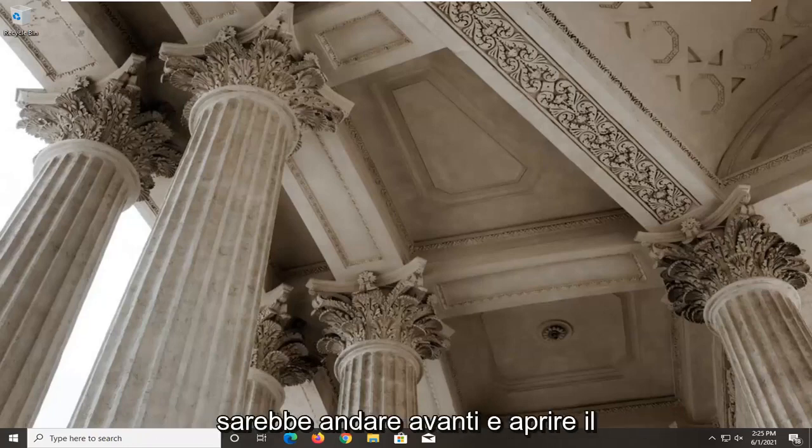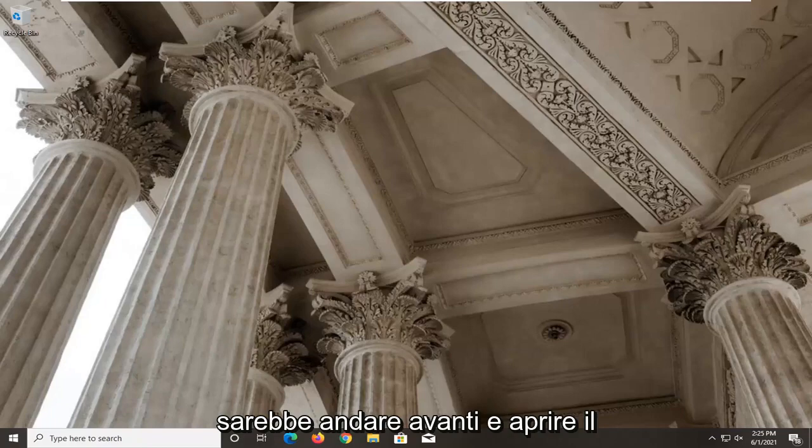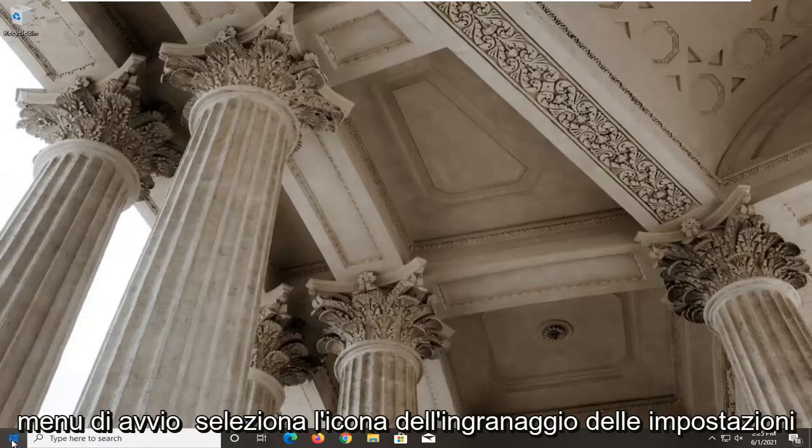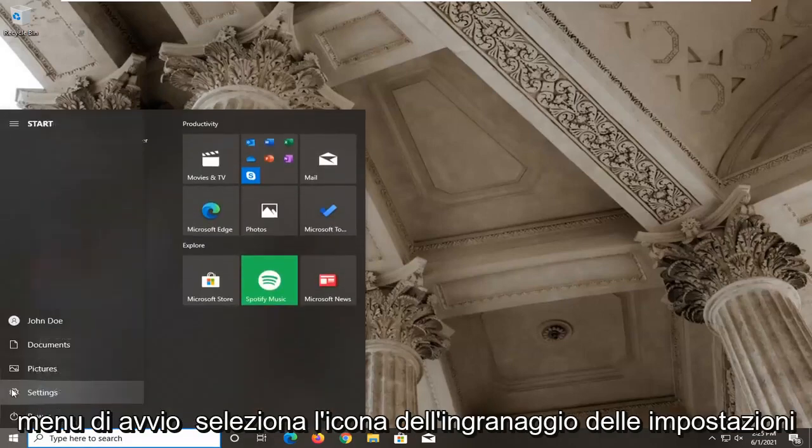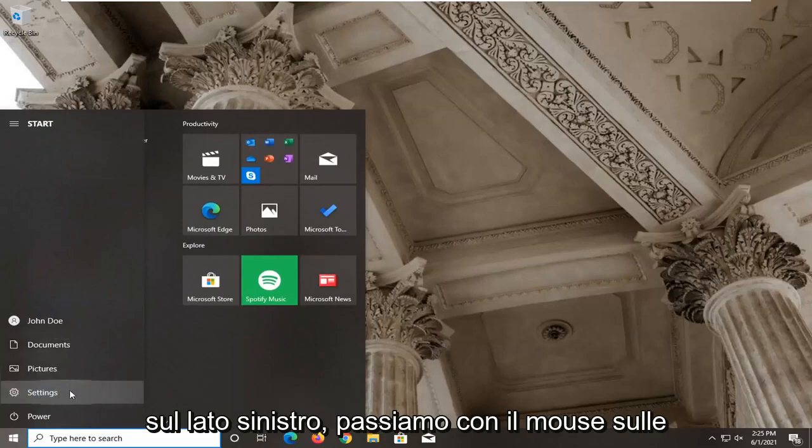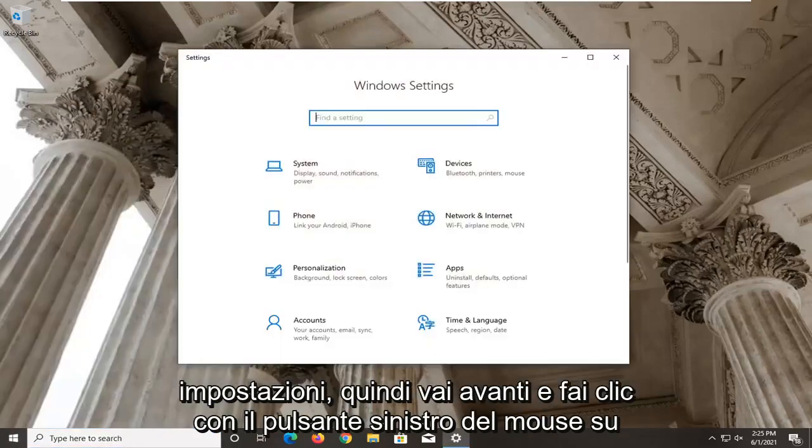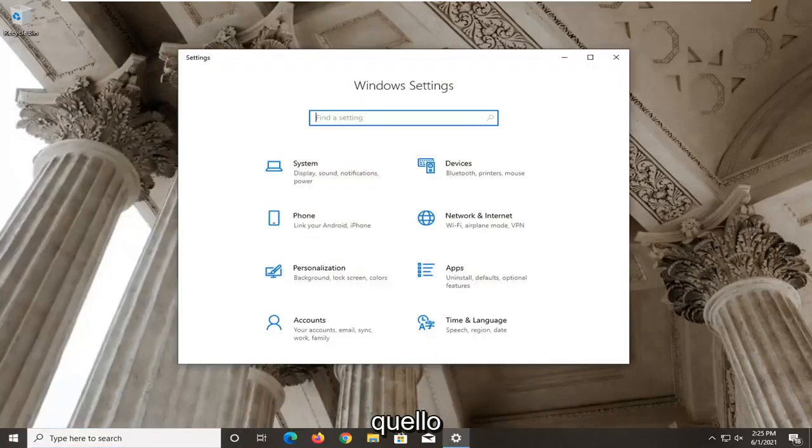So first thing I'd recommend doing here would be to go ahead and open up the start menu. Select the setting gear icon on the left side where you hover over it, it says settings, so go ahead and left click on that.